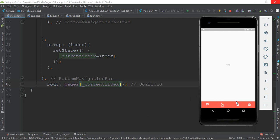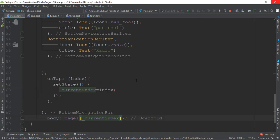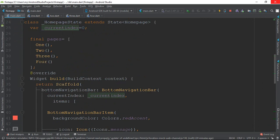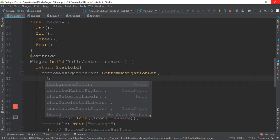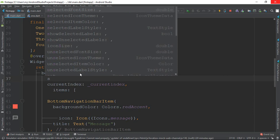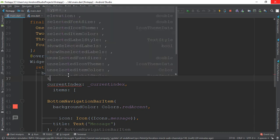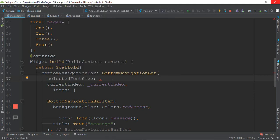The BottomNavigationBar has several styling properties: backgroundColor, selectedLabelStyle, iconSize, unselected text size, elevation, and selectedFontSize. For example, we can set selectedFontSize to 40.